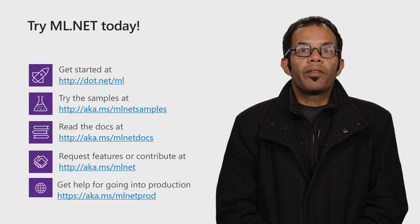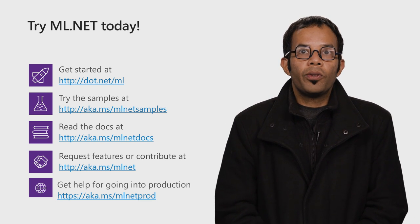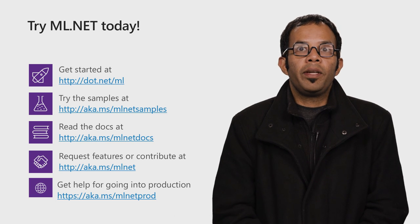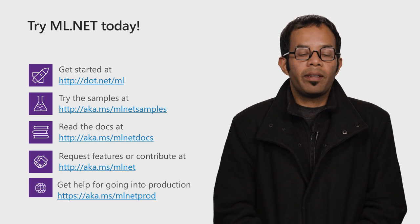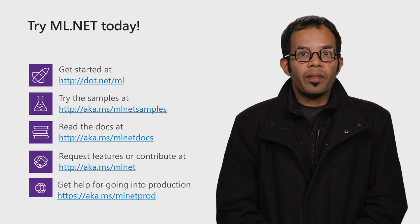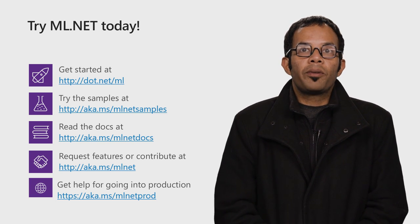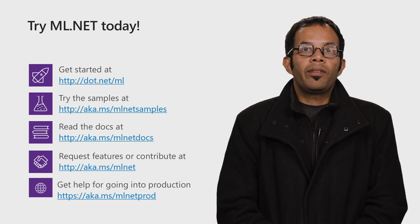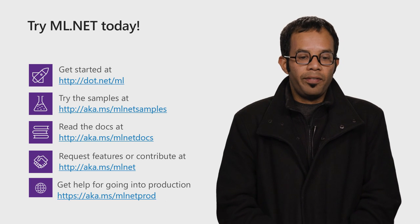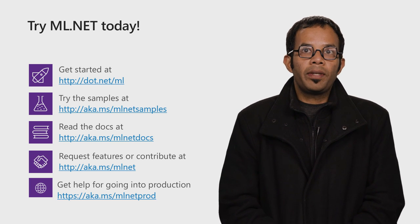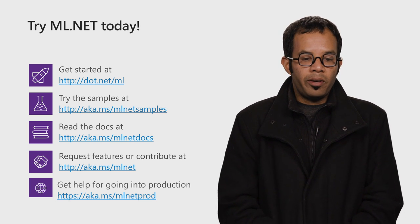It's open source and it's proven at scale since it's being used internally at Microsoft. I showed you an example of how to do sentiment analysis and image classification. If you're interested in trying out ML.NET...